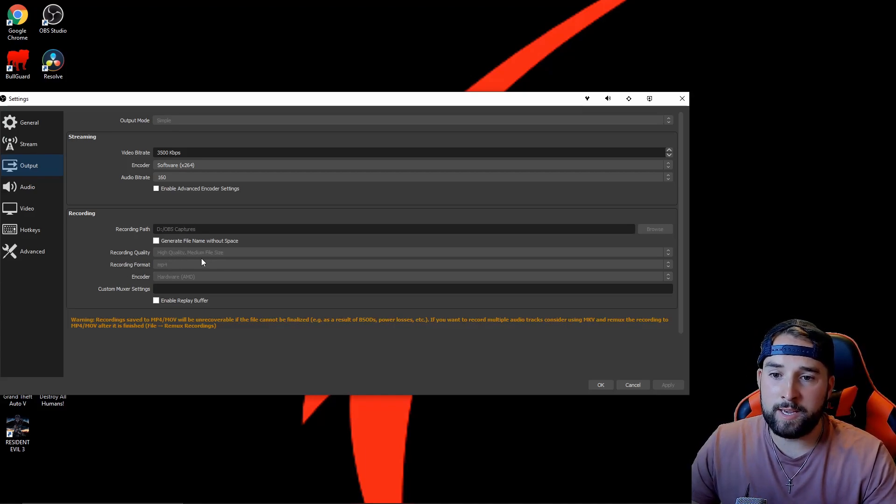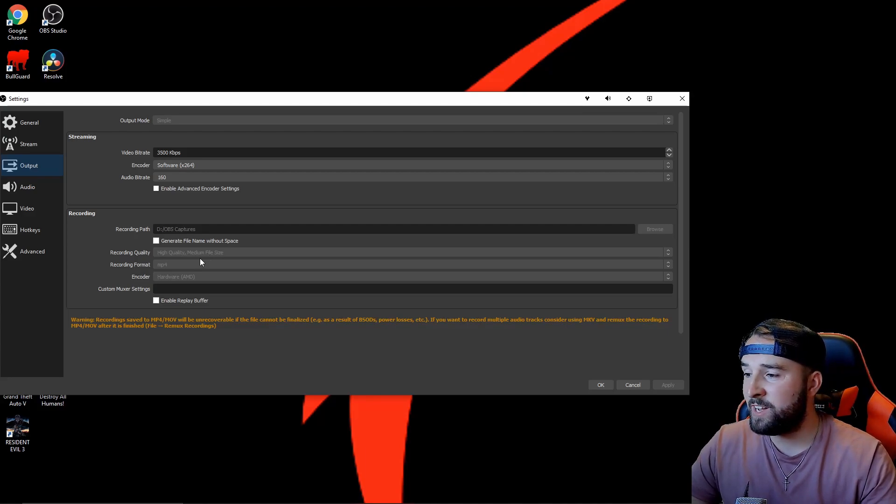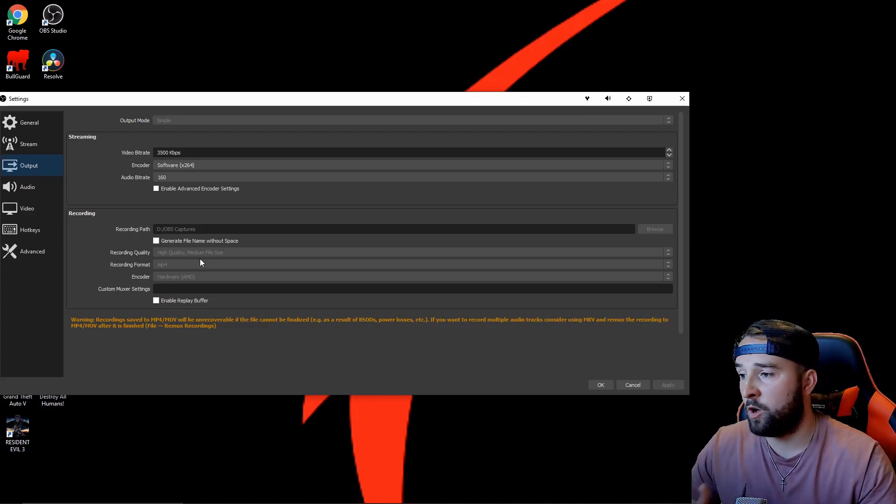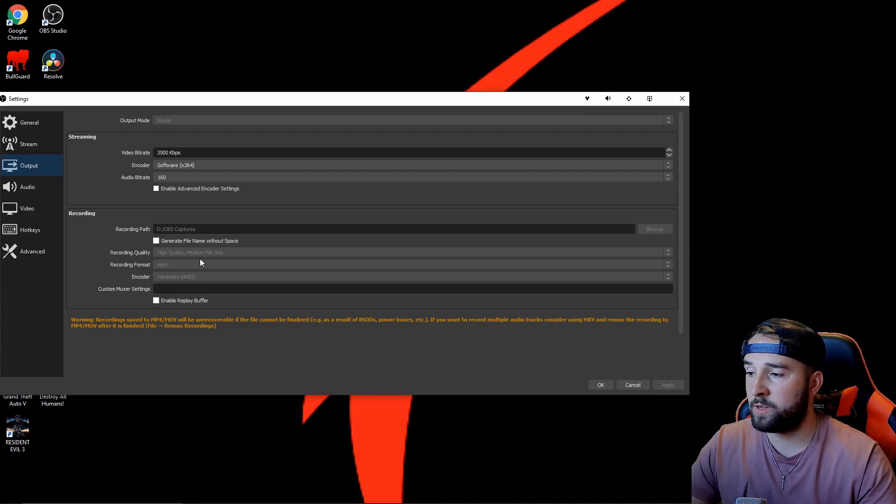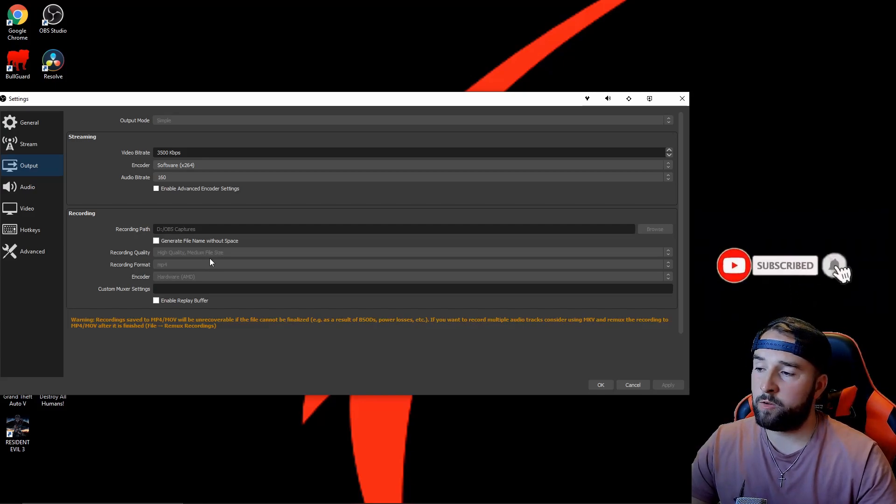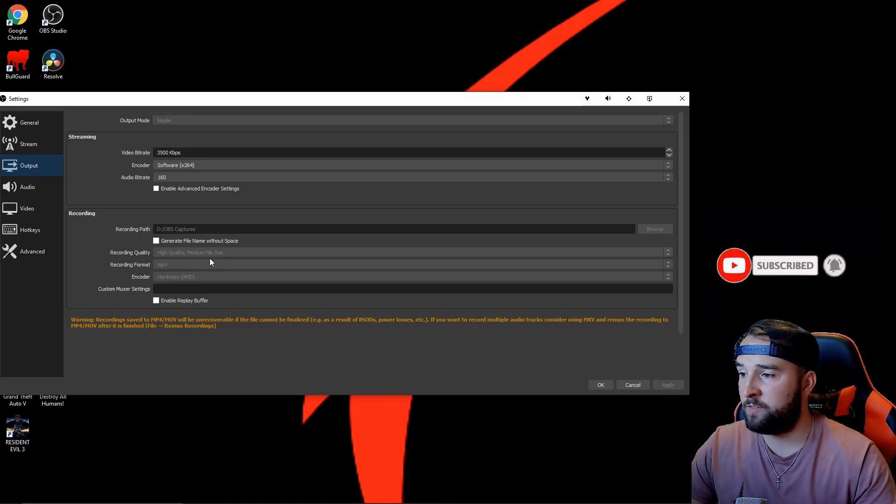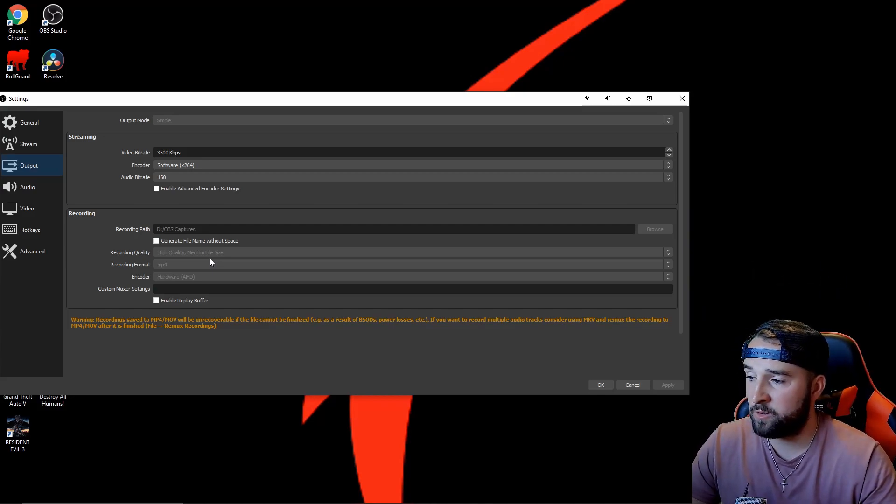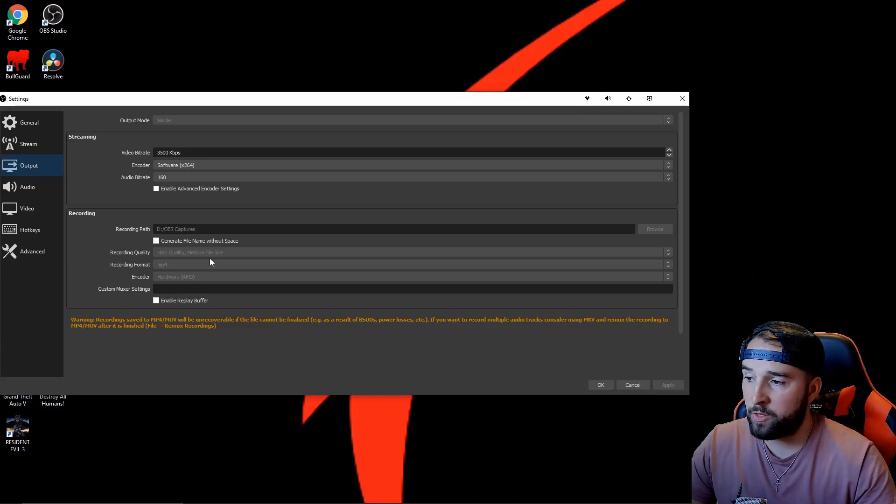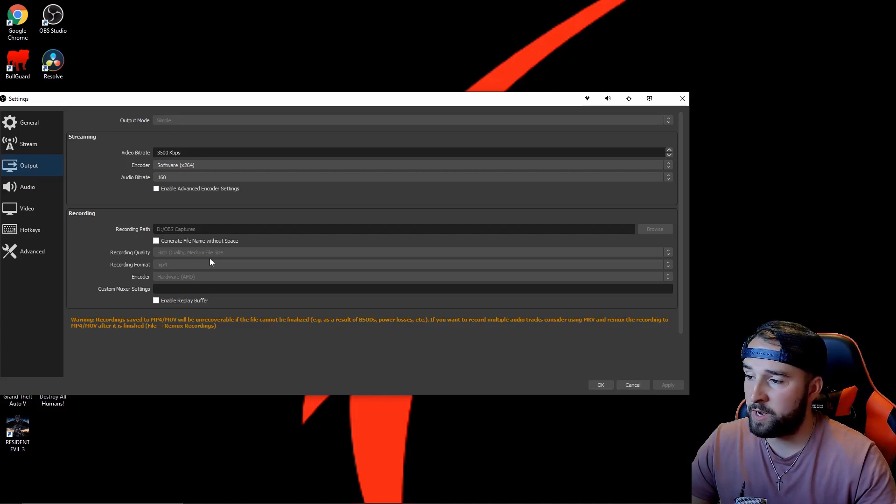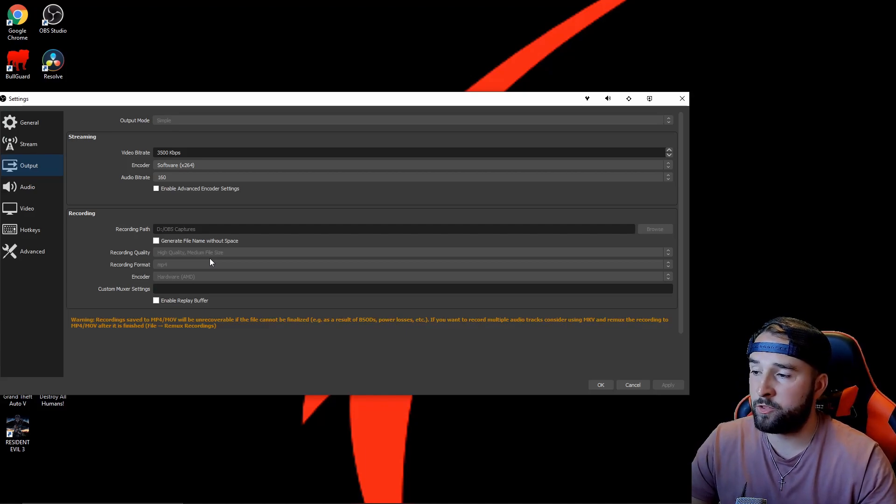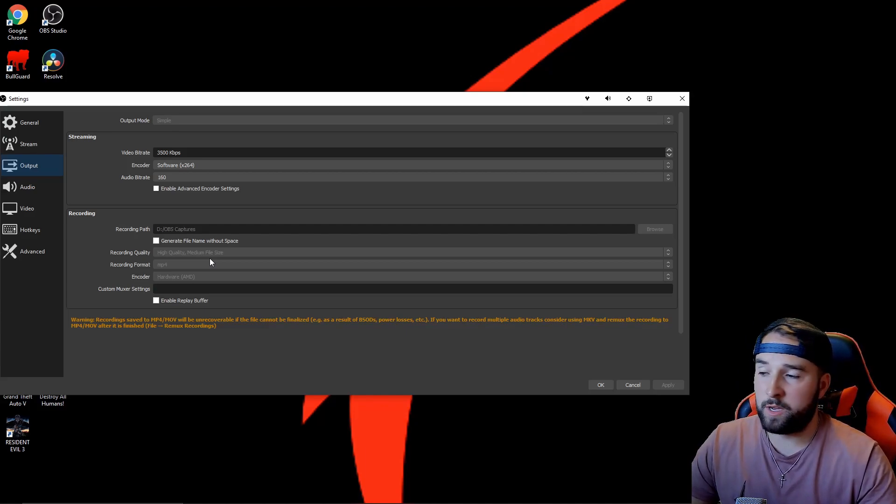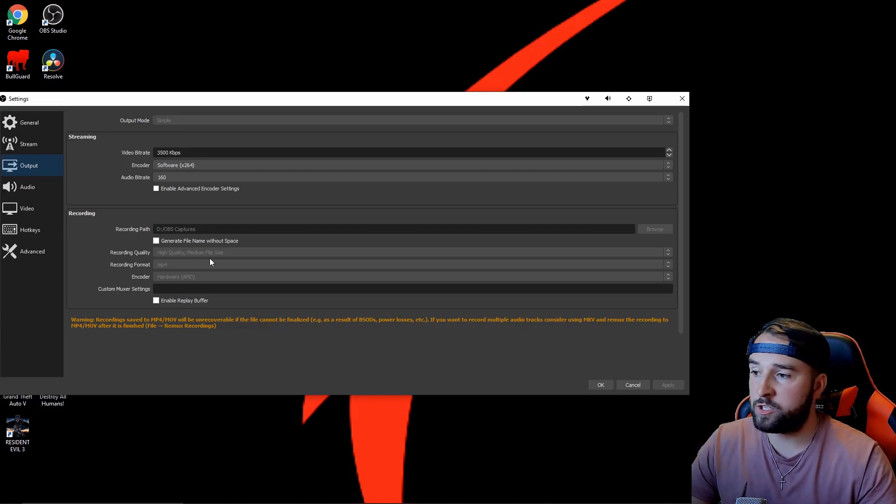Now the recording quality: high quality, medium file size. The reason I use high quality is because obviously I want high quality—we all do. Medium file size—I don't want massive file sizes because I'm going to be editing my videos and putting them up on YouTube and social media platforms. I don't want my file sizes to be massive because it's just going to take ages to edit and upload.